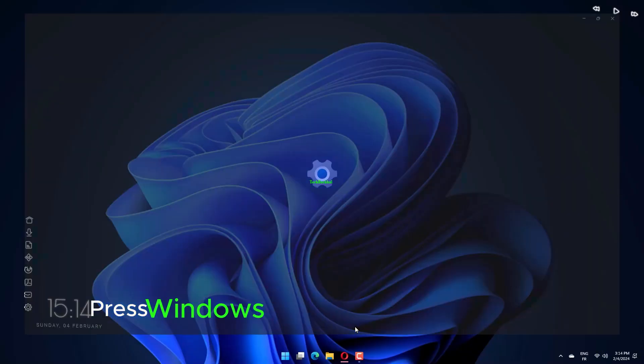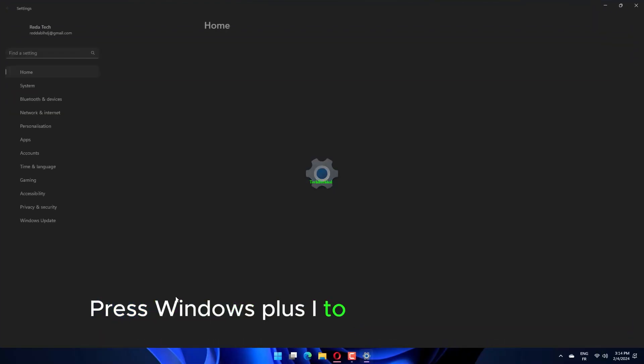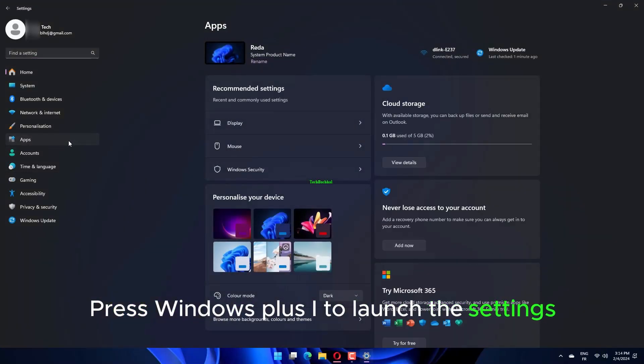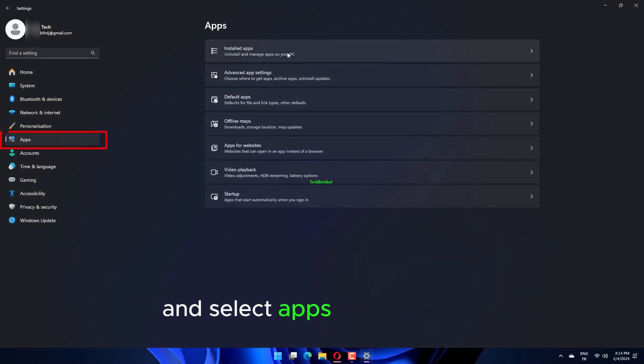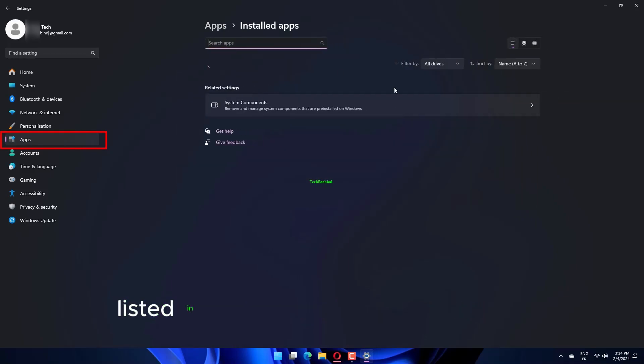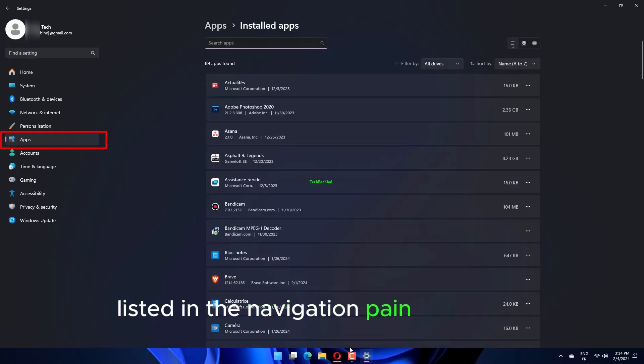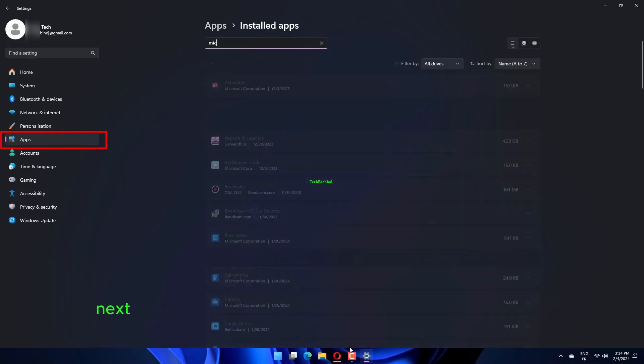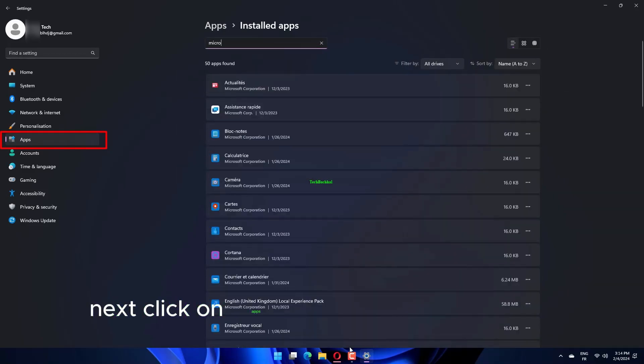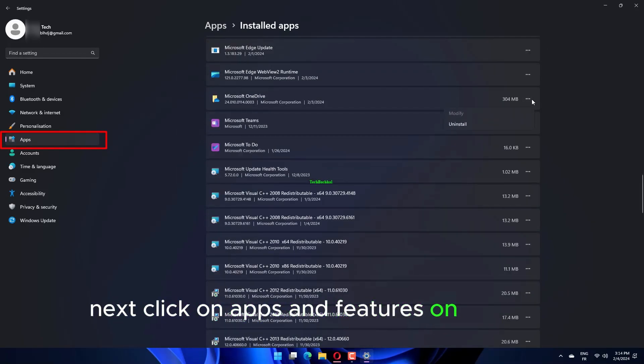Press Windows Plus I to launch the settings and select Apps from the tabs listed in the navigation pane on the left. Next, click on Apps and Features on the right.